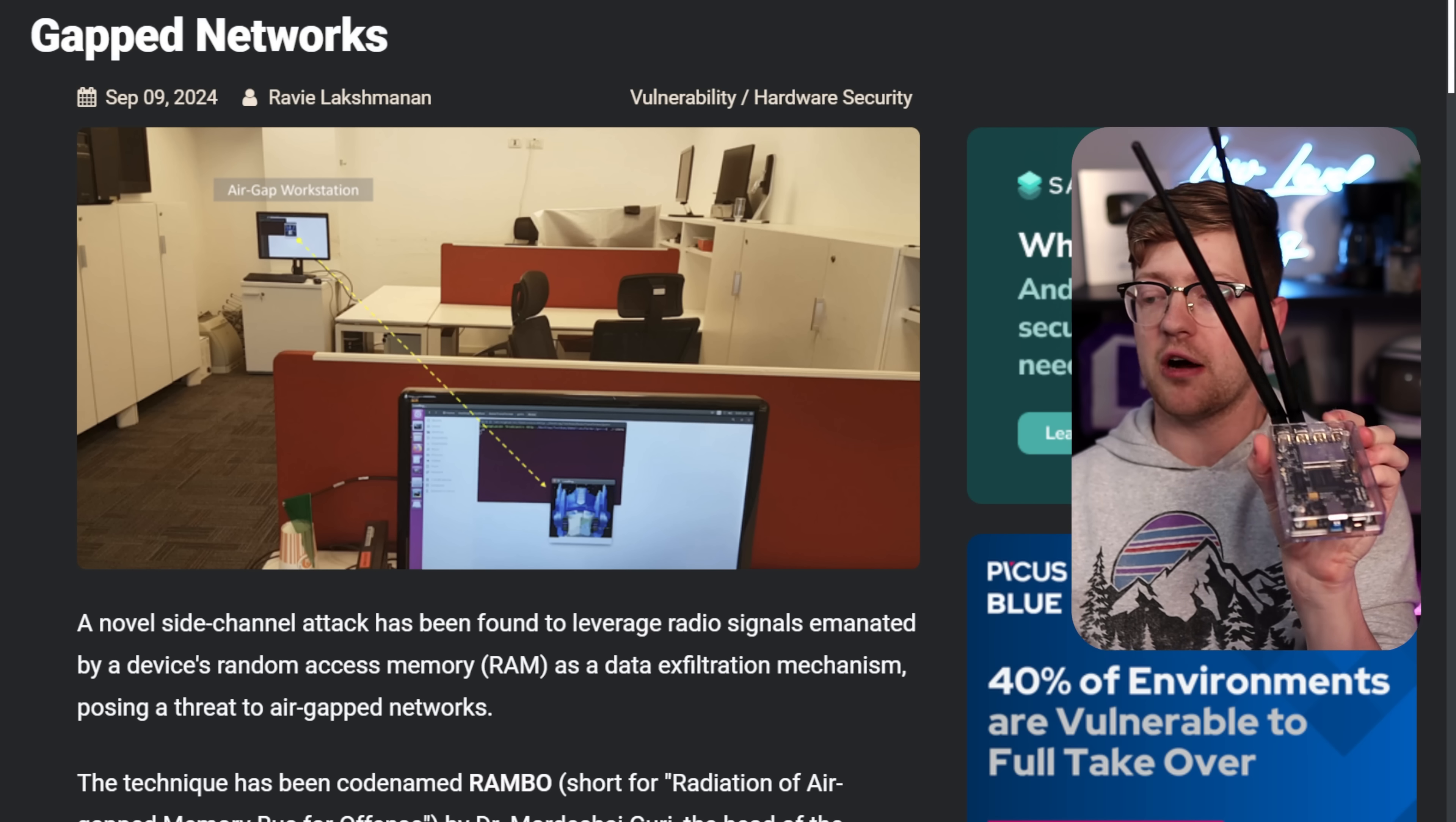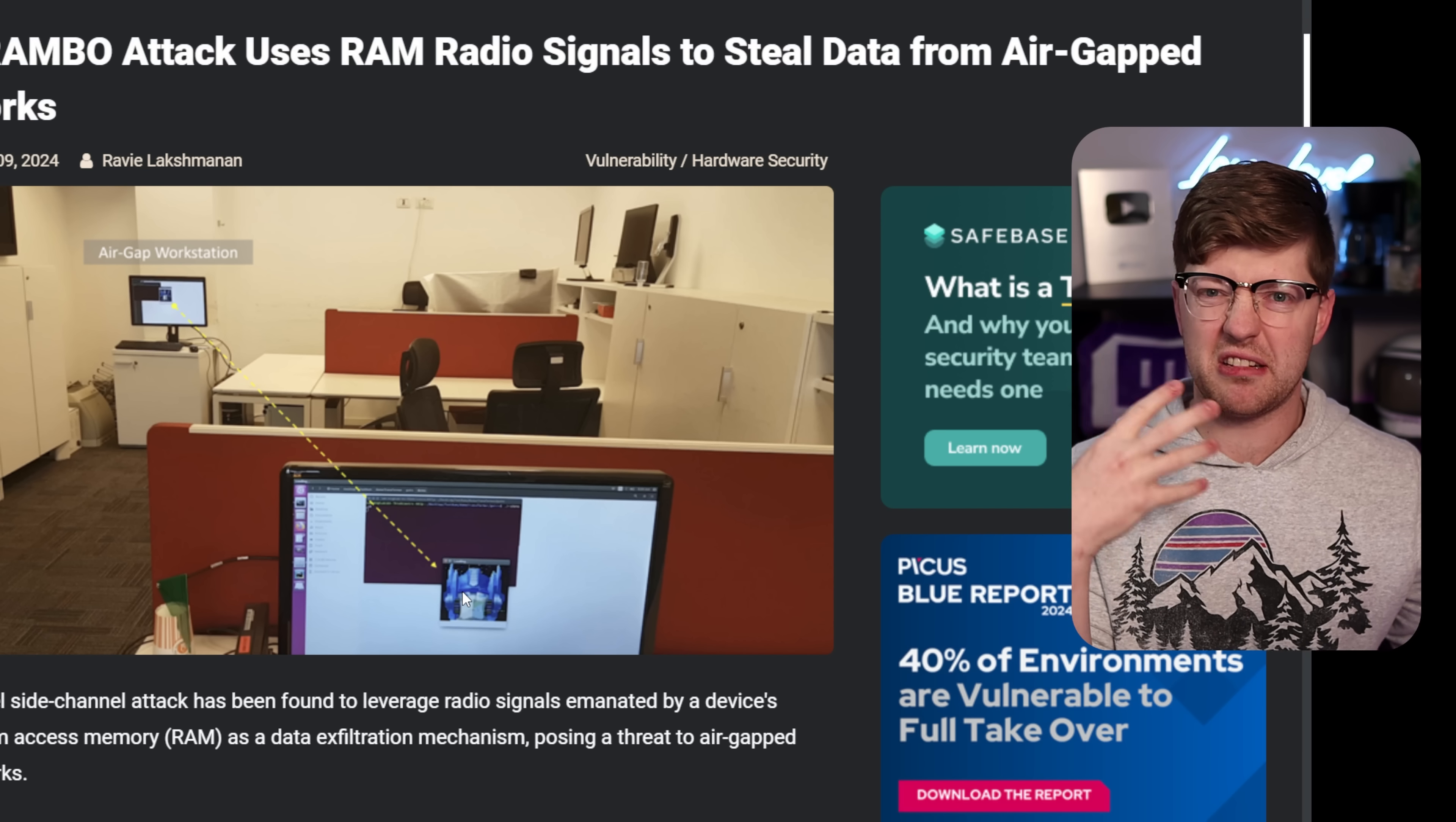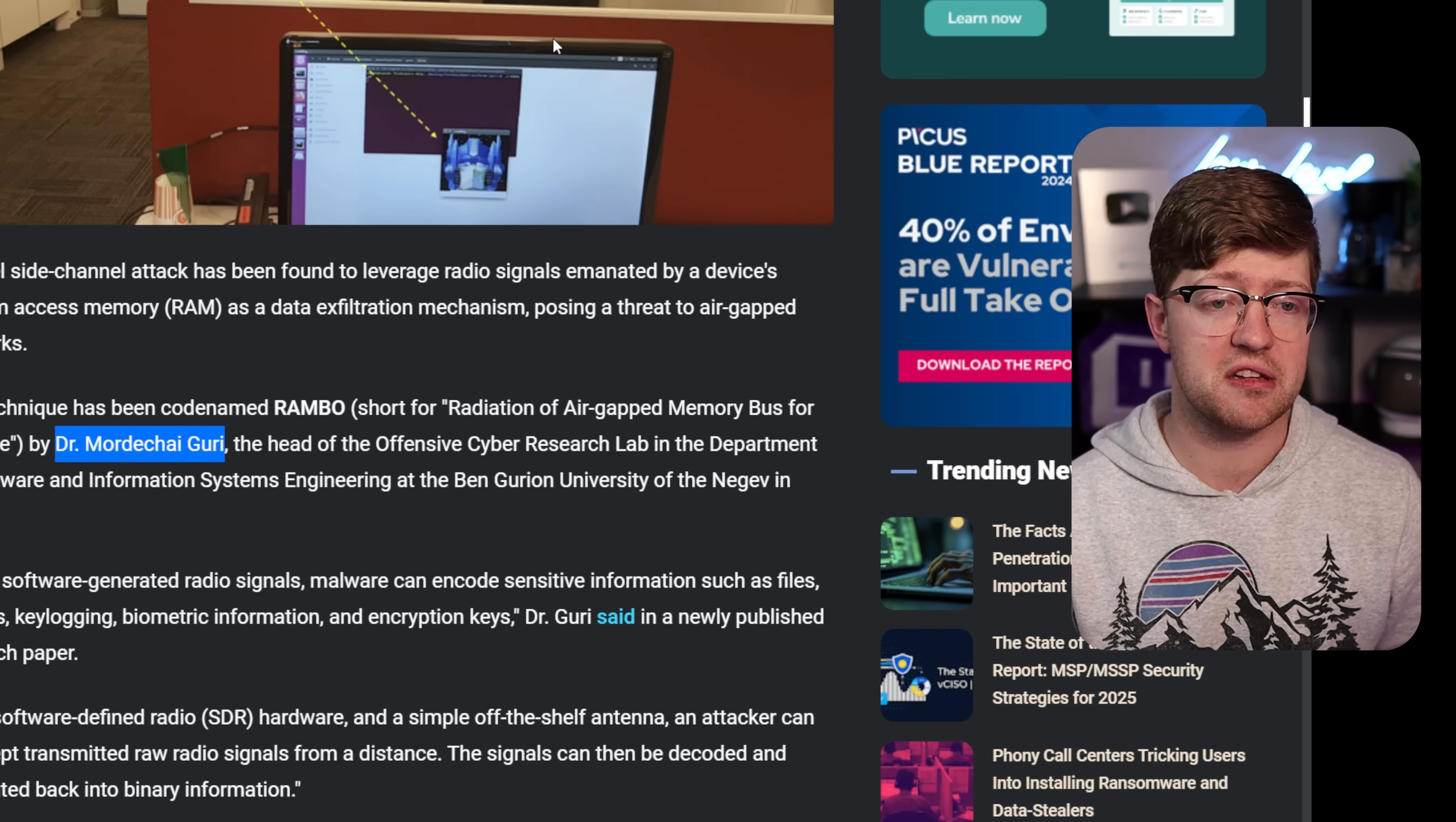And he uses a little software-defined radio. This one's my Blade RF by Nuand, not sponsored, but hit me up. They run a special program on here that can smell or hear the RAM signals and take this picture down off of the air, which is truly insane.